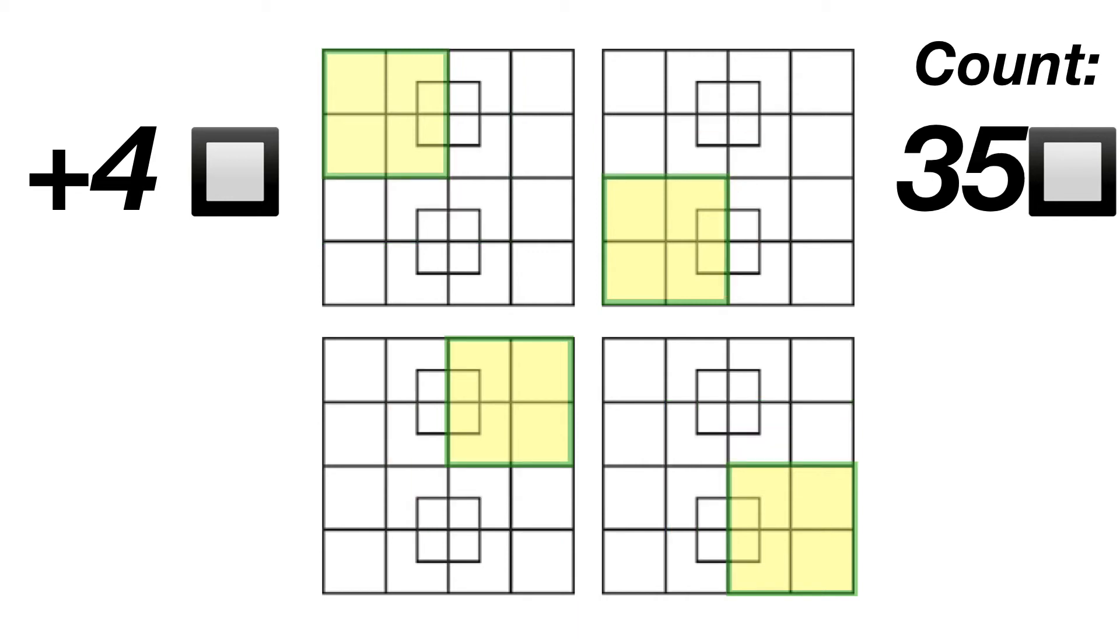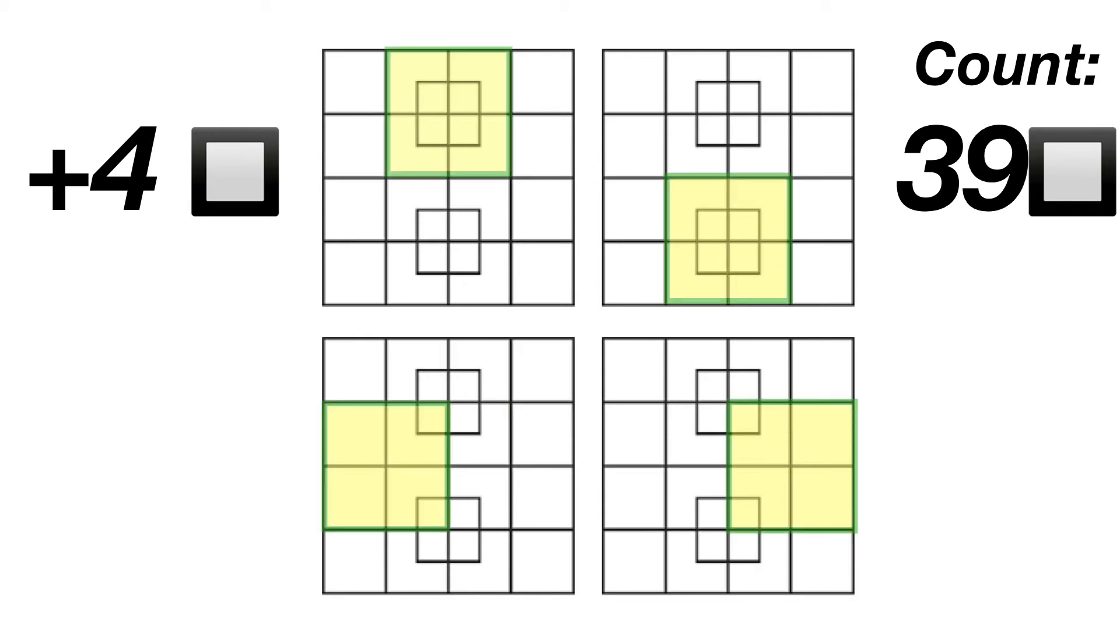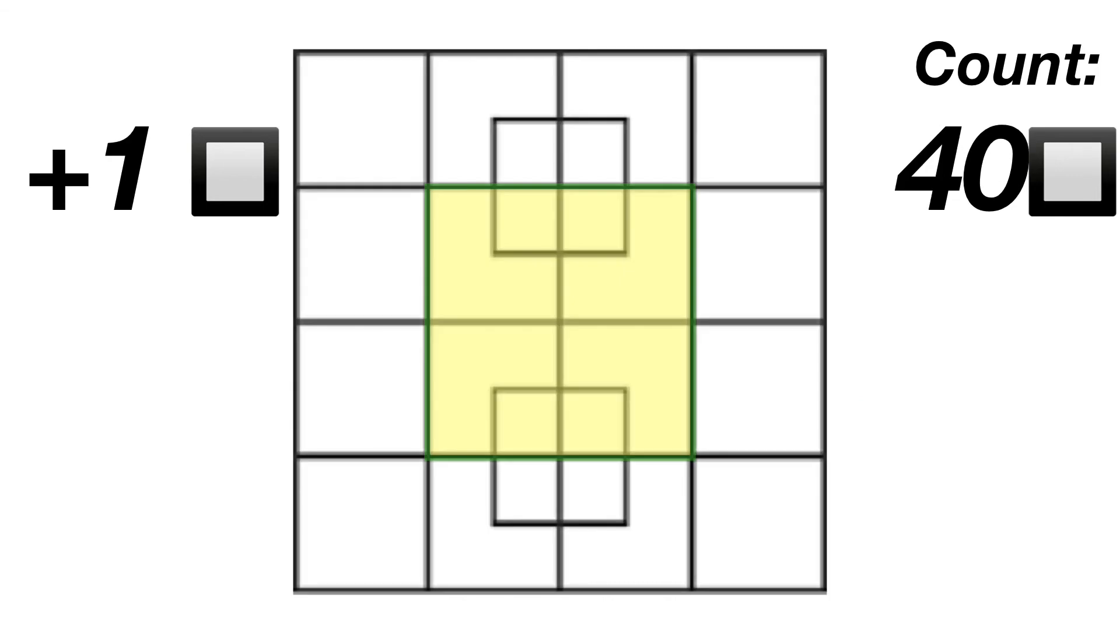Finally let's find all the 2x2 squares. There's 4 in the corners, 4 along the edges, and 1 right in the middle.